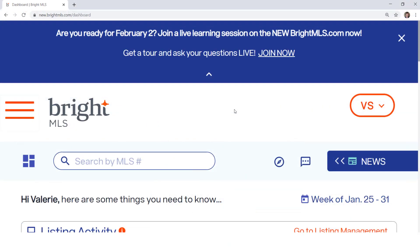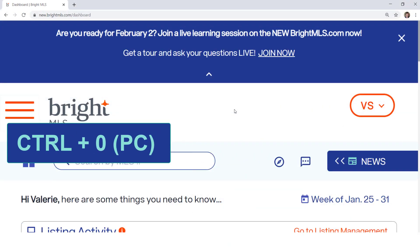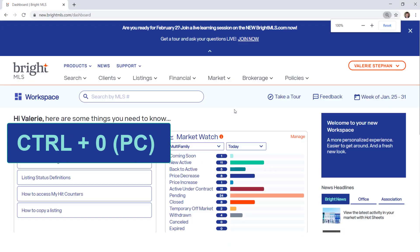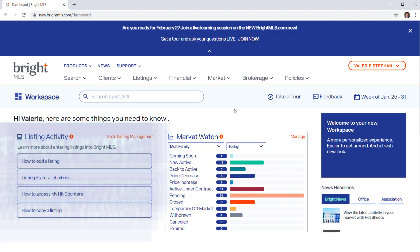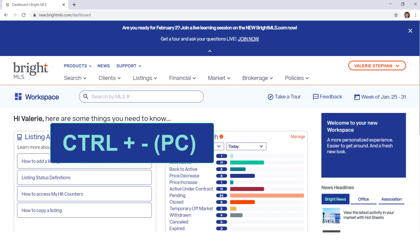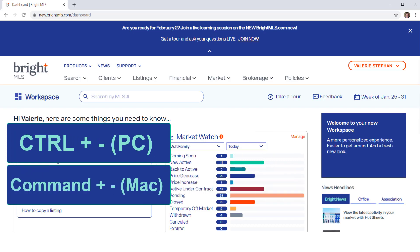If you've zoomed in, you can reset the zoom by clicking Control-0 from a PC or Command-0 from a Mac. If you're still not seeing the expanded menu, you may want to decrease the zoom on your screen further by clicking Control-minus from a PC or Command-minus from a Mac.